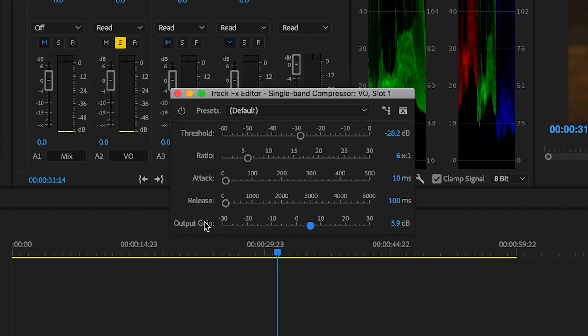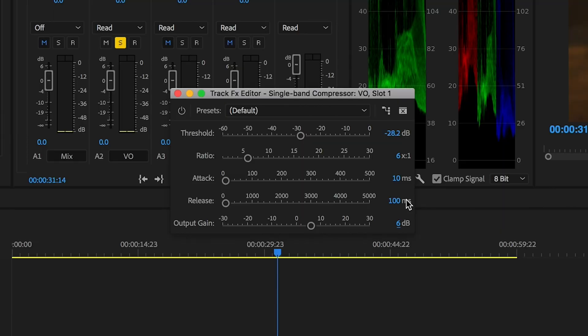I took the threshold all the way down to negative 28 and increased the ratio to six to one. Then I took this other parameter called output gain — which basically just brings the levels back up at the end of the compressor — up to about six decibels to make up for what we compressed down at the beginning. So the compressor decreases the dynamic range, which gives the illusion that the volume is going down. But then the output gain brings that small, tight, compressed sound all the way back up. So instead of having a high fluctuation in your volume, it brings it all down to a nice tight package. Threshold, ratio, and output gain — that's what we want to do with our compressor.